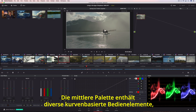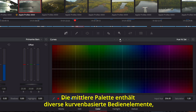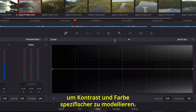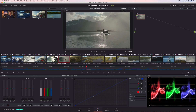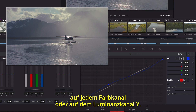The center palette includes a variety of incredibly flexible curve-based controls that can be used to sculpt contrast and color more specifically. The custom curve is useful for making tonally specific adjustments in each color channel, or the Y luminance channel.